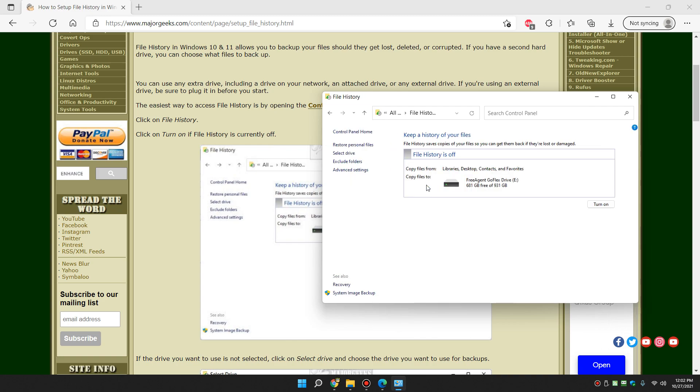Odds are it is off, so you want to click turn on. And it will start backing up your files immediately.